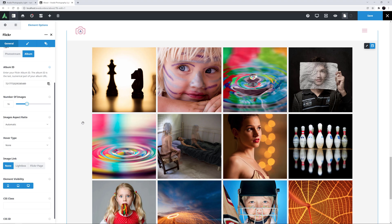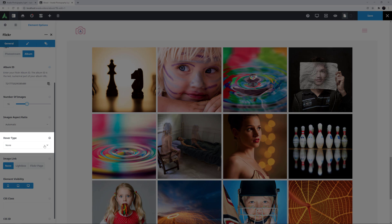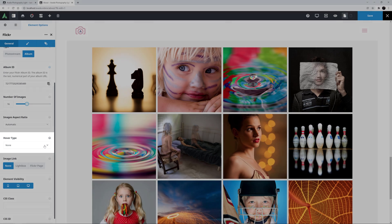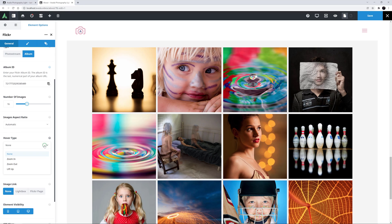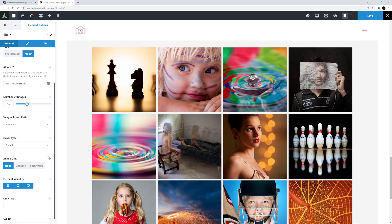OK, under this, there is a Hover Type option, and here you can choose from the normal options of Zoom In, Zoom Out or Lift Up. I think I'll choose Zoom In here.